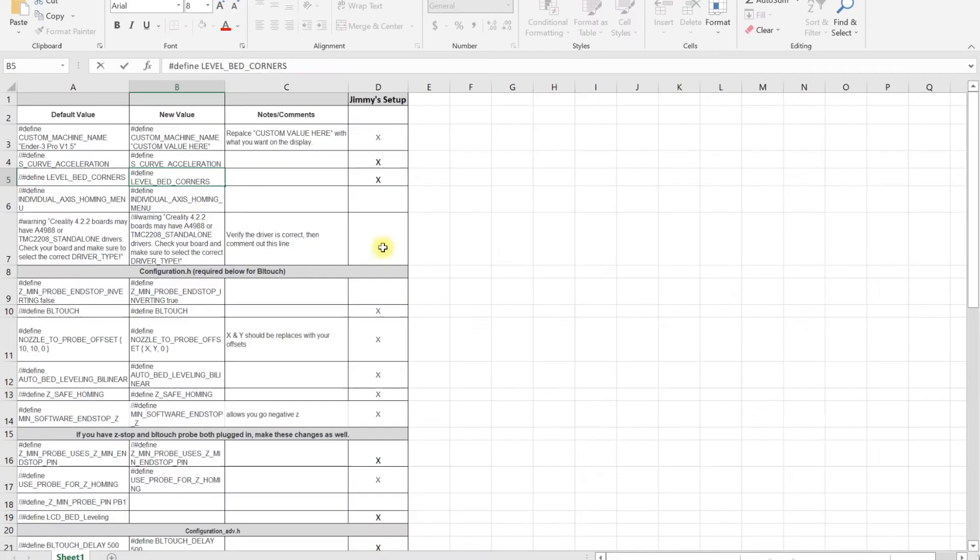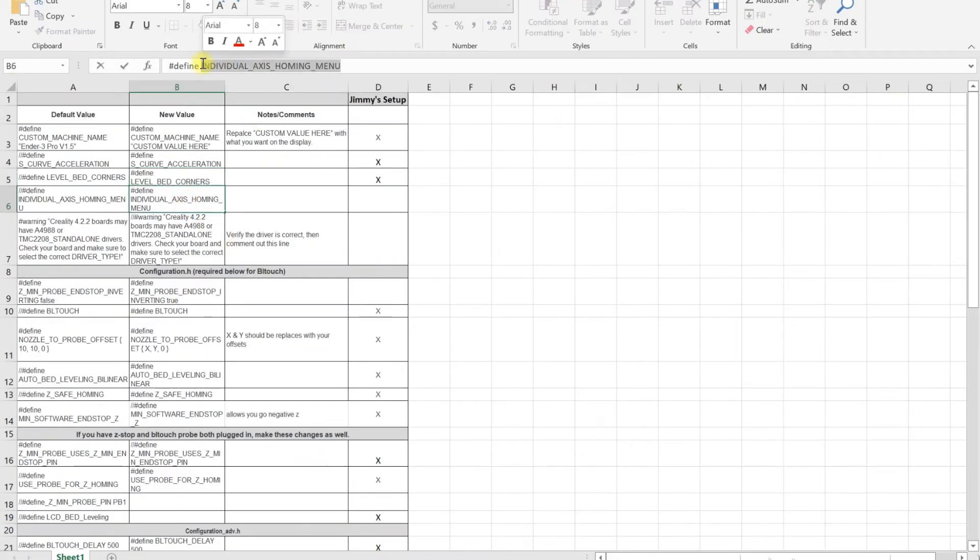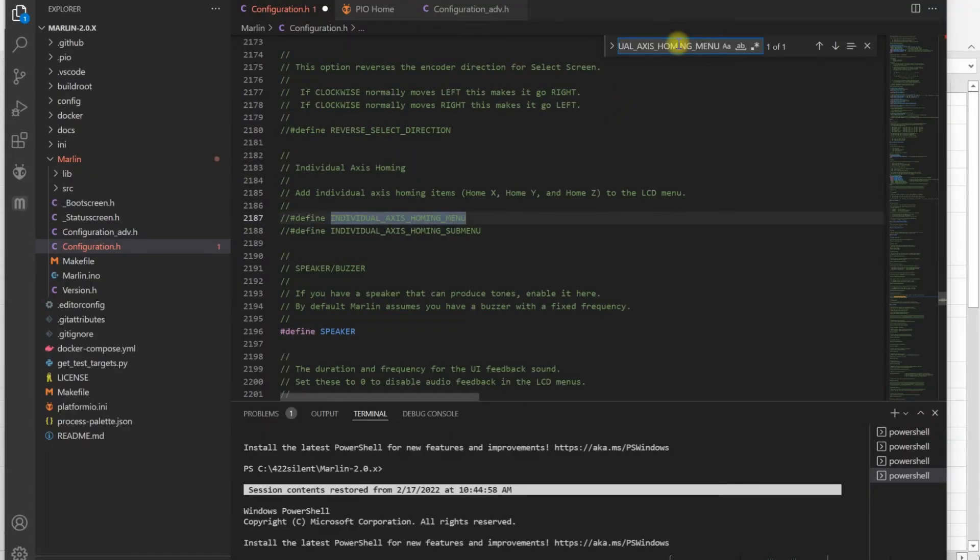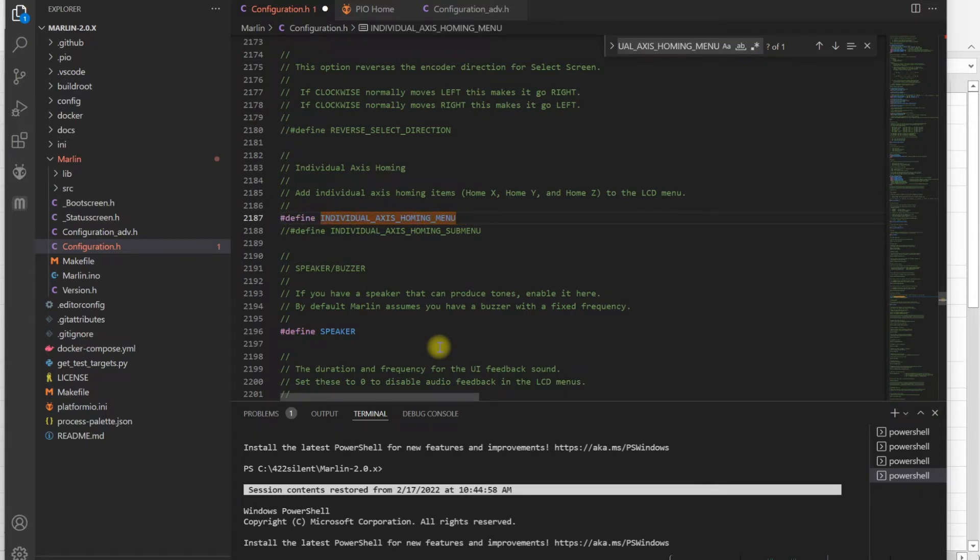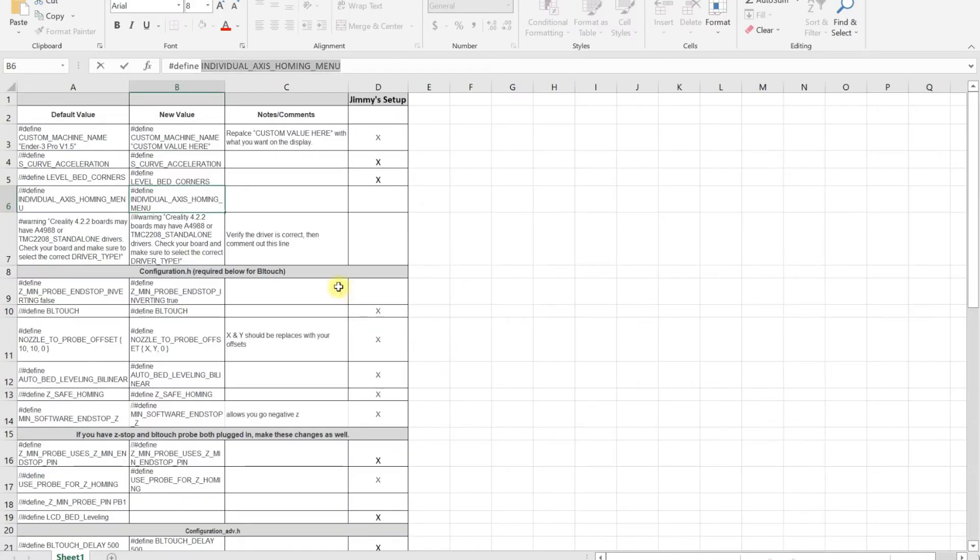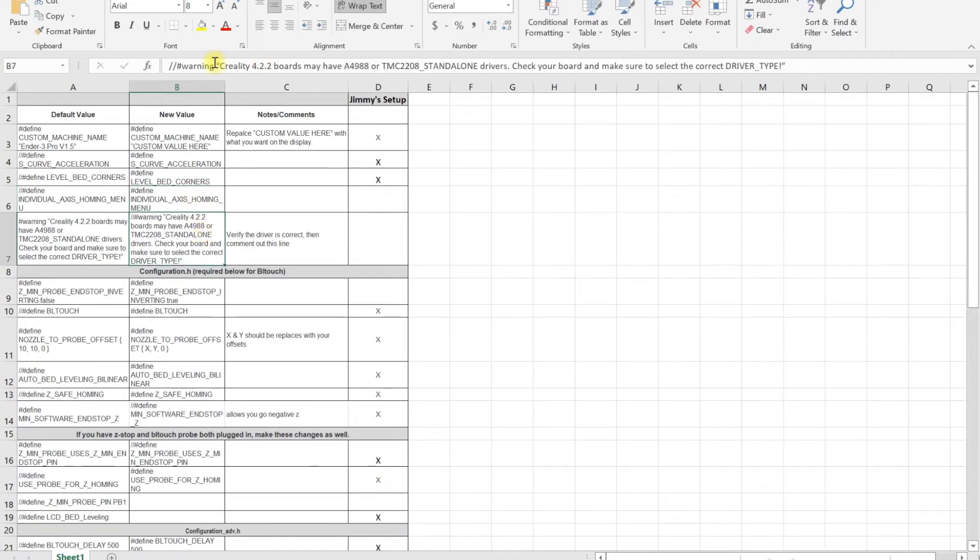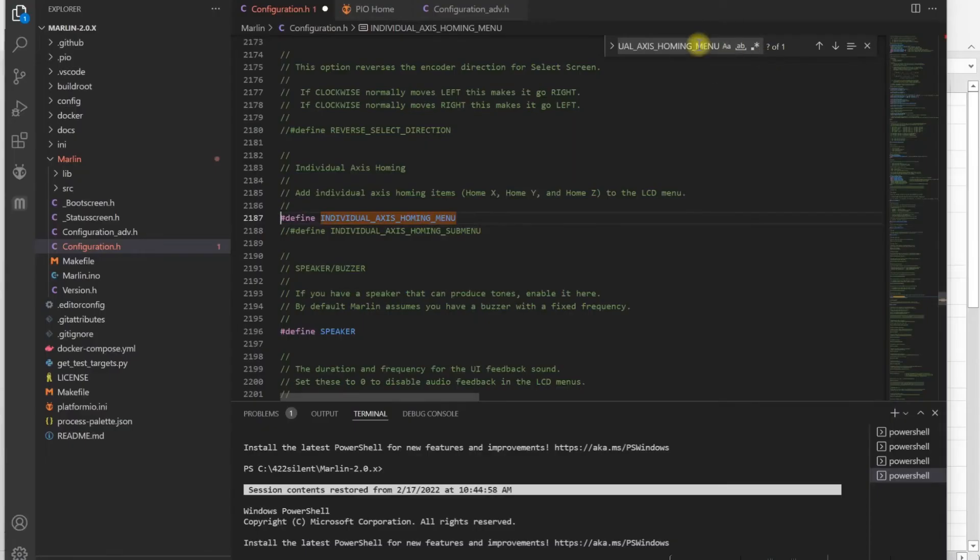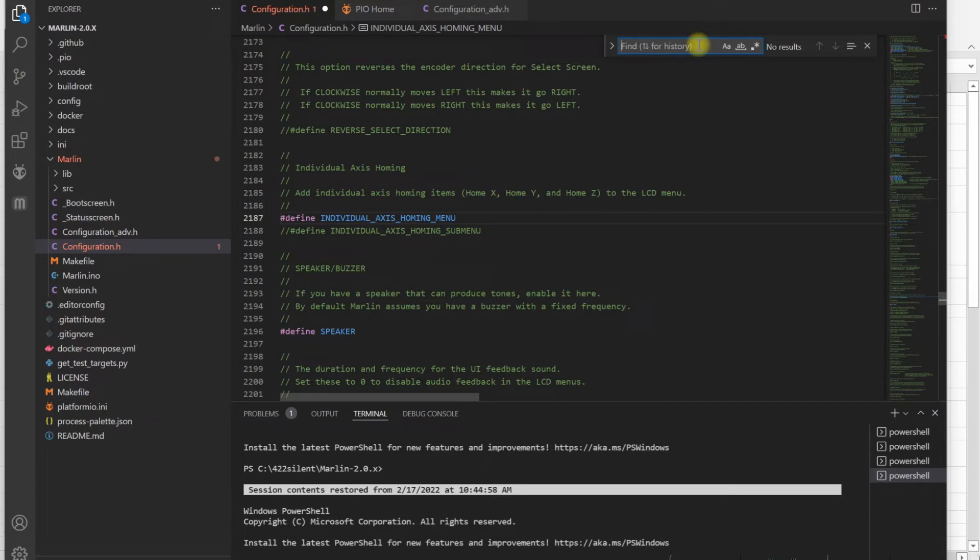Then level bed corners. You don't have to enable every single thing that I enable—this is your custom firmware. I like to enable individual axes homing menu because it'll give me the list if I want to home Z individually, or home Y or X individually after homing. When you're tweaking, if you have 4.2.2 silent, you could leave this warning enabled or disabled—that's totally up to you.